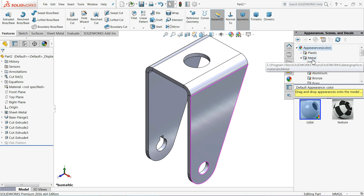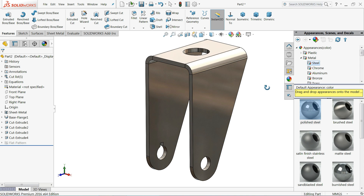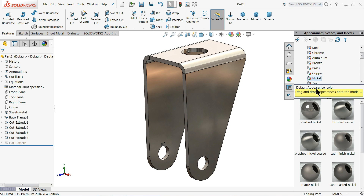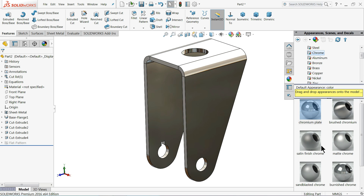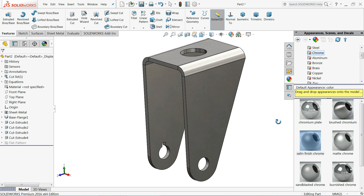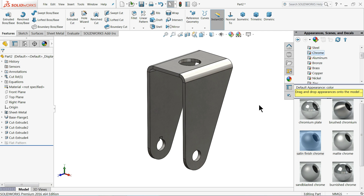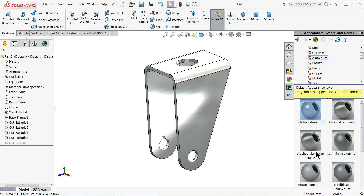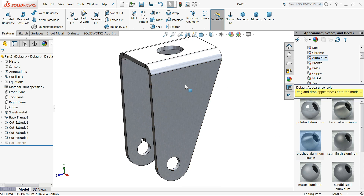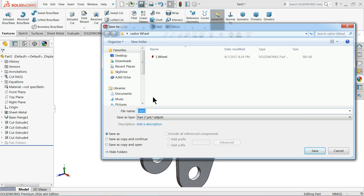Go to Appearance and choose Steel. Select Polished Steel - it looks quite dark. There's also Nickel Polish, but that's not impressive either. Satin Finish or Aluminium Finish looks quite better - it gives a more realistic view. Let's save this one as Part Number 2 - Bracket.